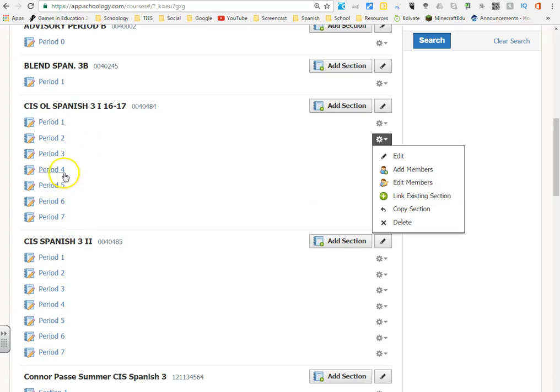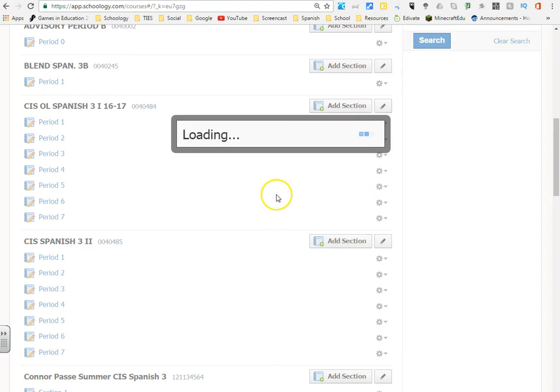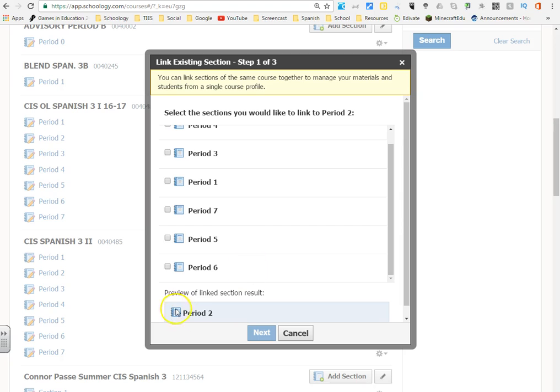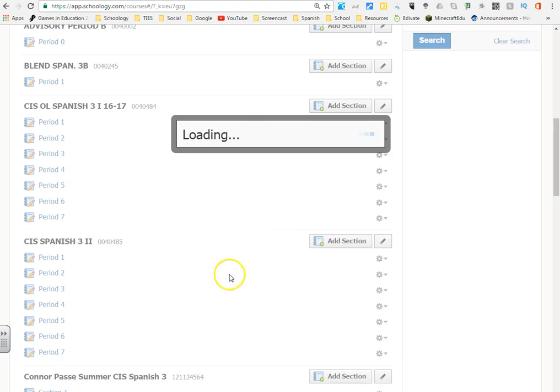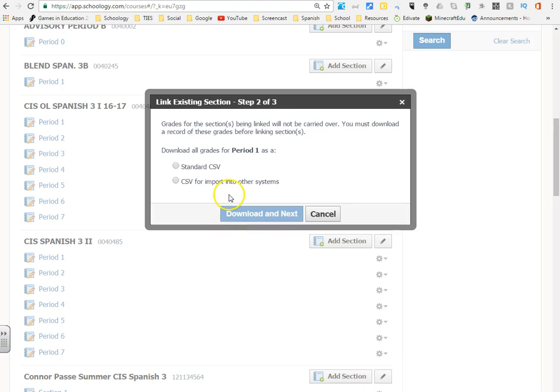Now there's seven sections here that are part of the CIS Online Spanish, I can link all of them together if I wanted to. So what happens here is I have period two, and I'm going to select period one and link period one and period two. I can select multiple ones of these if I want, then I'm just going to click next.